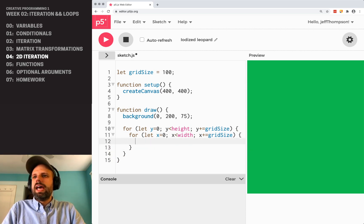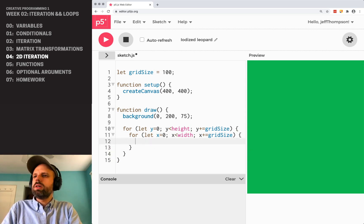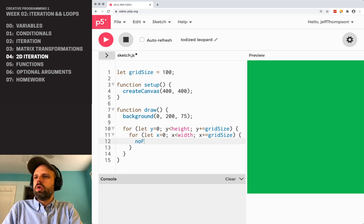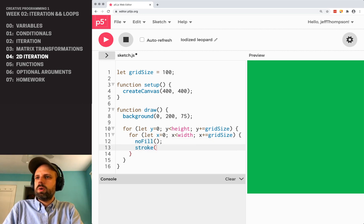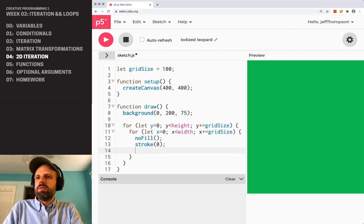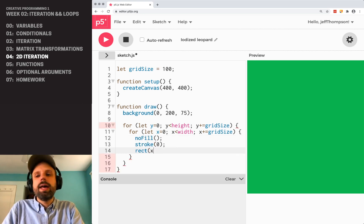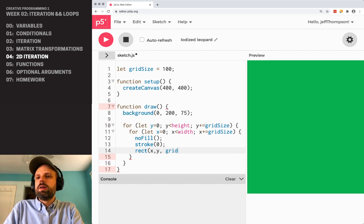And then, we could say noFill, stroke zero, and a rectangle at x, y, gridSize, gridSize.